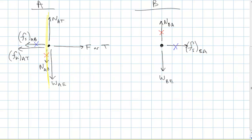Now let's do the exact same situation: block B on top of block A, block A being pulled with a force F to the right, friction everywhere — just like before. Only this time, there's no acceleration. Blocks A and B are moving to the right at constant speed. See if you can come up with the two free body diagrams when blocks A and B are moving to the right at constant speed.